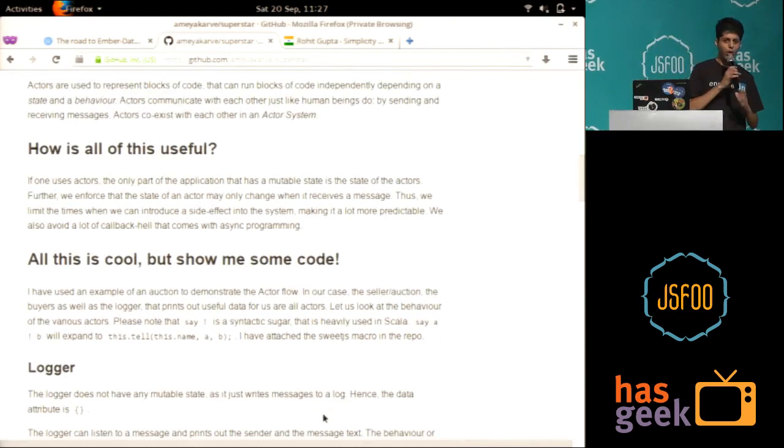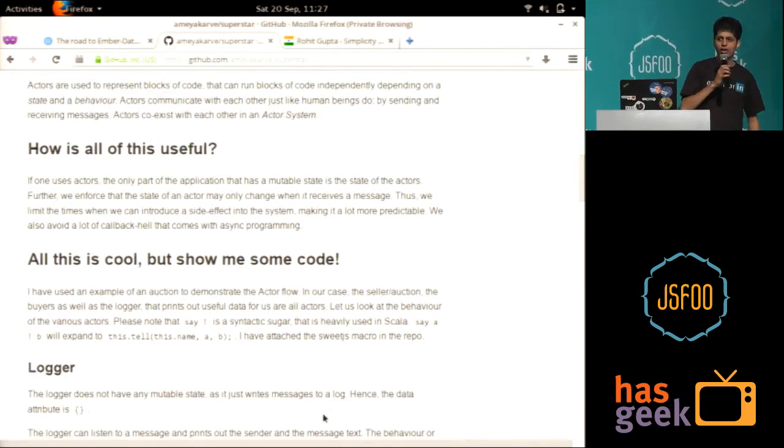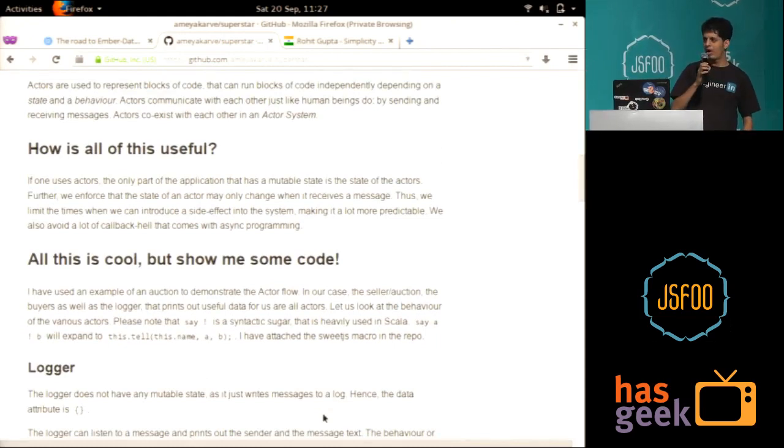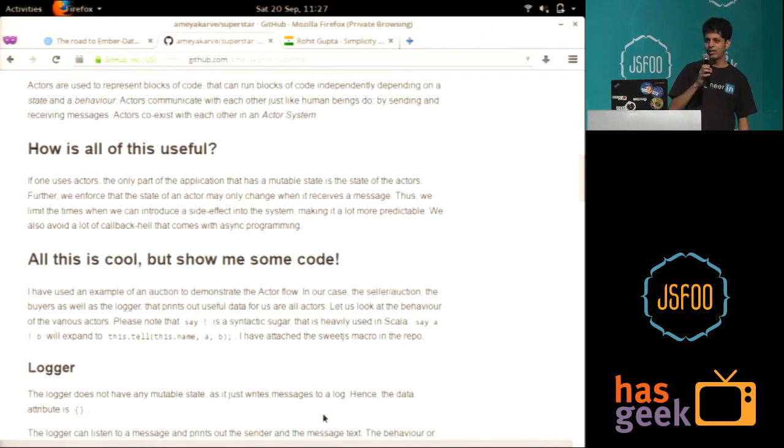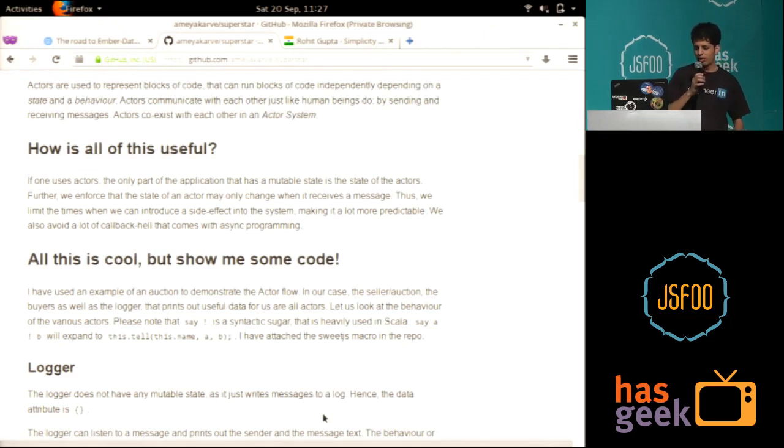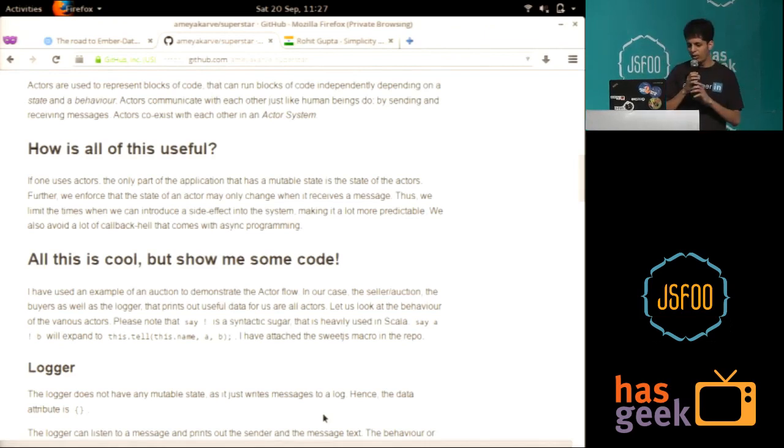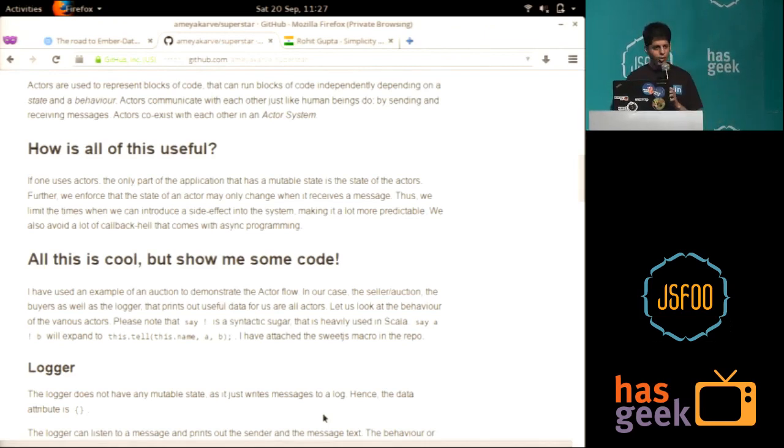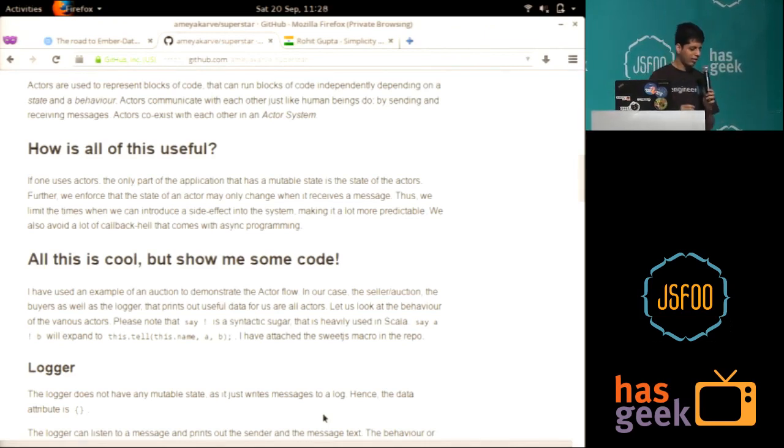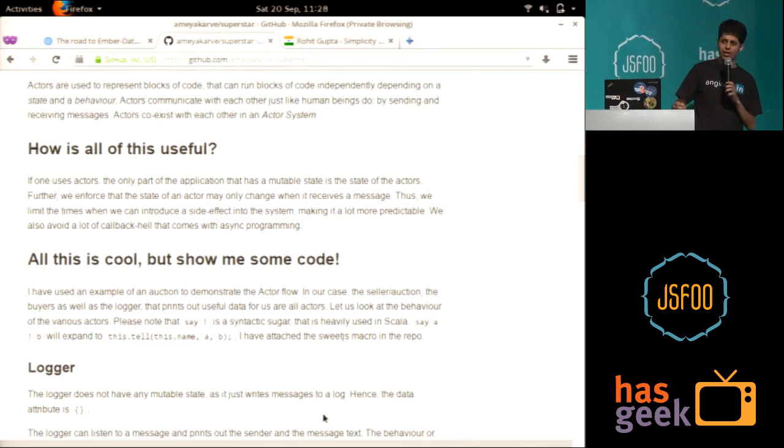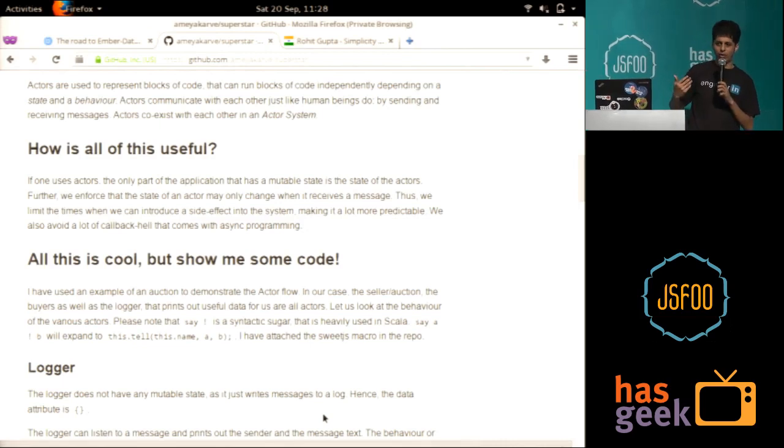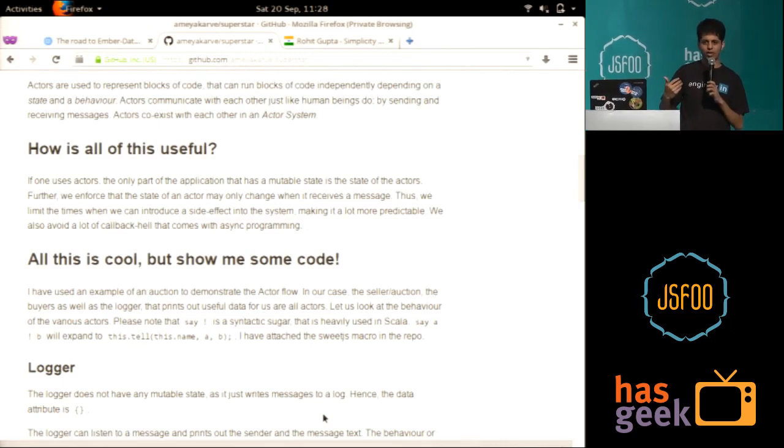But eventually, to give an example of an actor, I'll just show you. So what example I've used is there's an auction, okay? In an auction we've got the seller. You've got a bunch of bidders. And I've also created someone called a logger who keeps writing down whatever is happening around here.